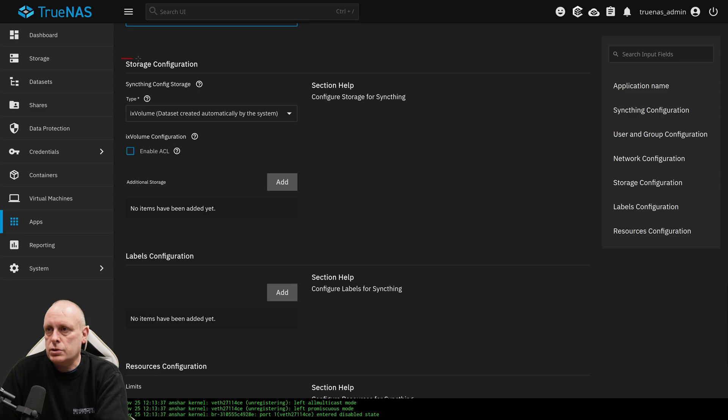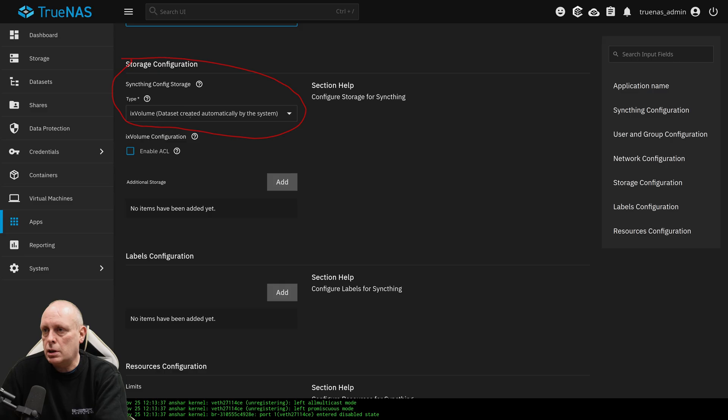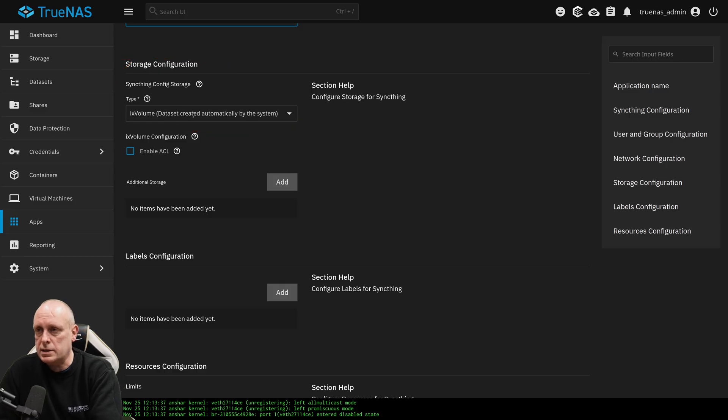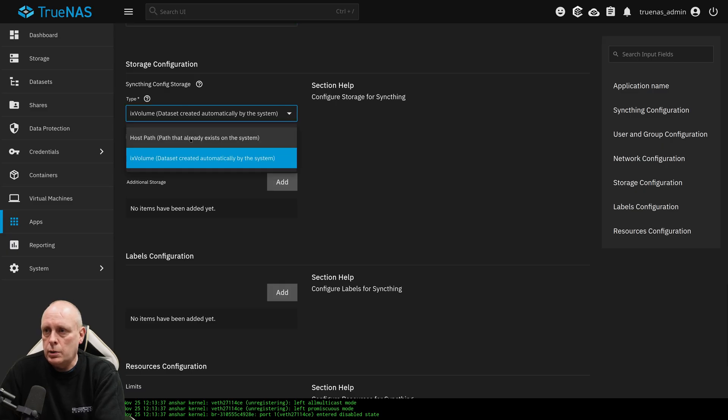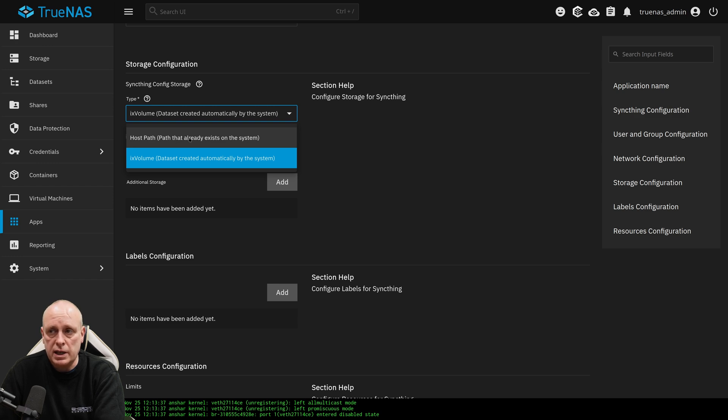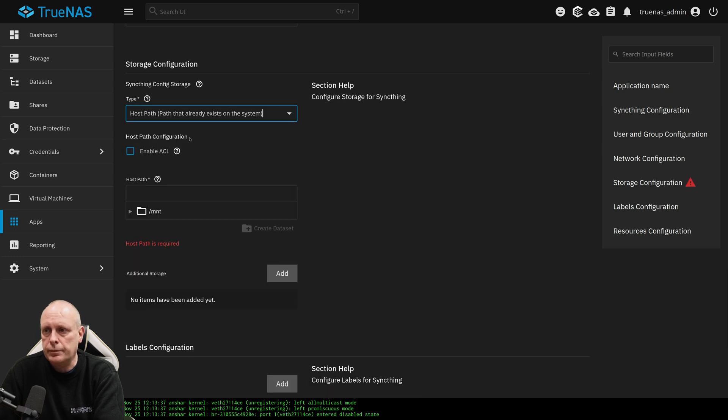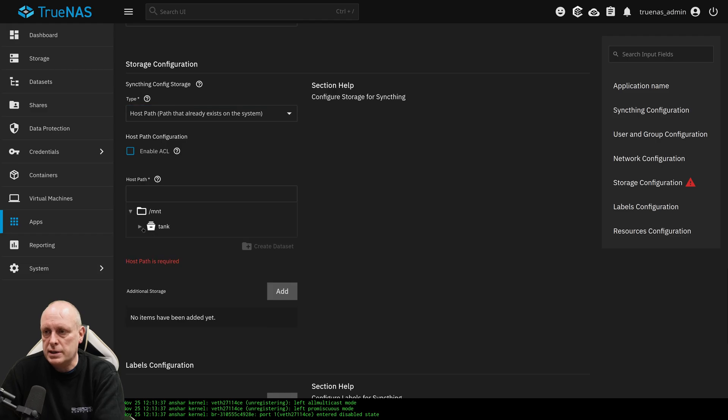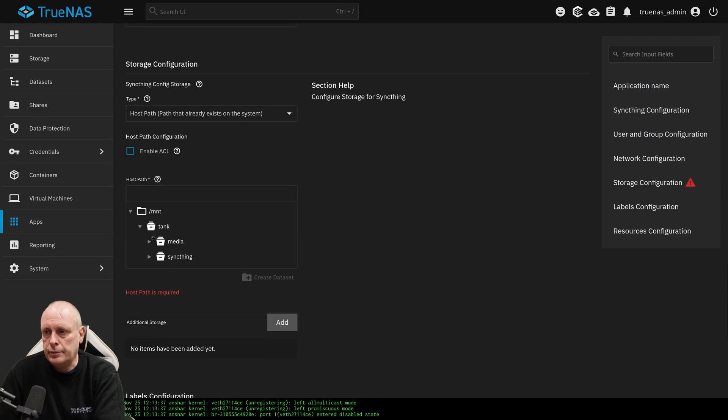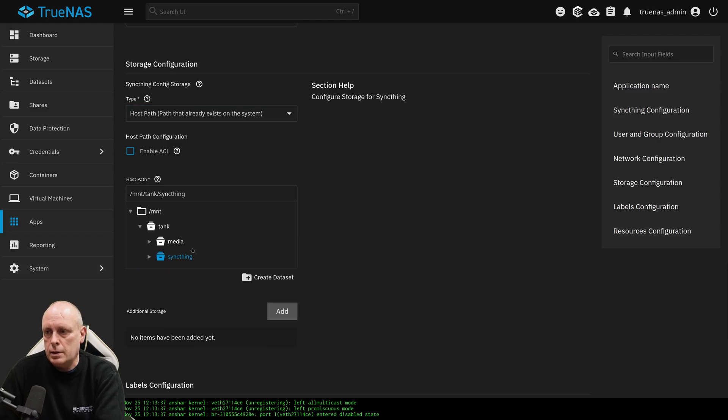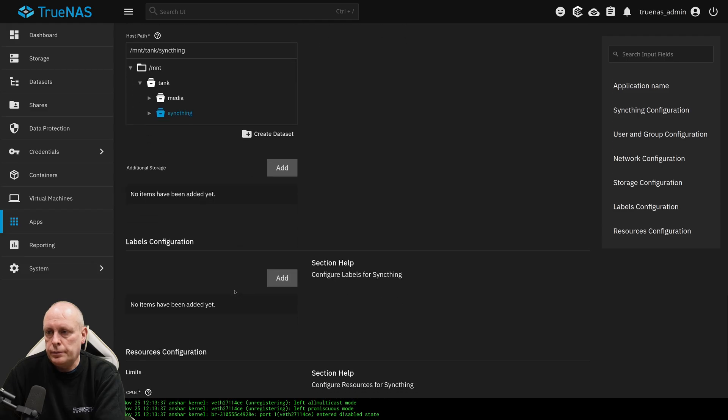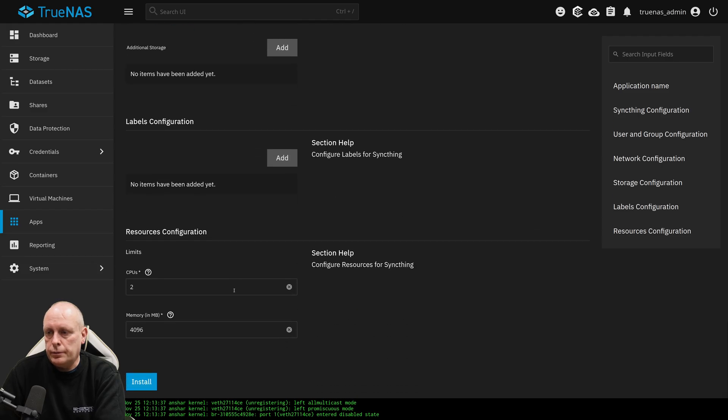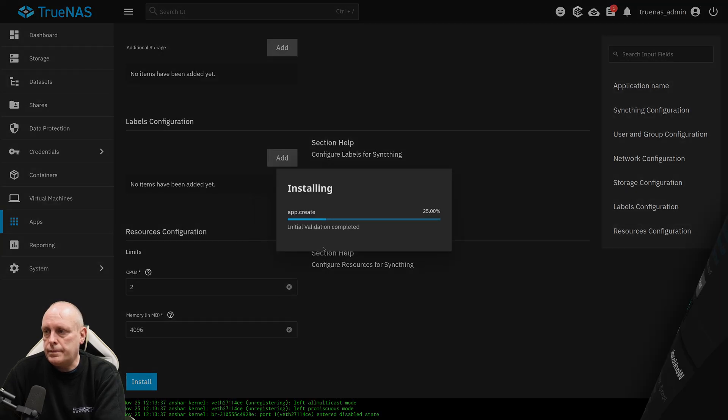And this storage configuration, as I said, by default, TrueNAS wants to install apps in its own place, but that's not what we want. We want to use our own dataset. So from here, we're going to choose host path. So path that already exists on the system, which is the dataset that we created. And then we choose the dataset here. So SyncThing. And now I'm just going to install it. And now it's deploying.